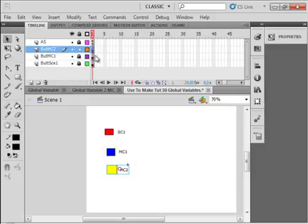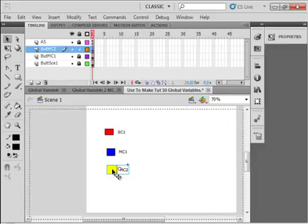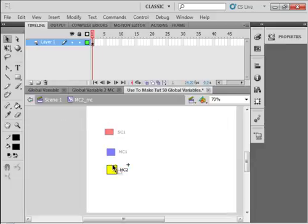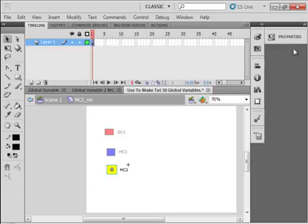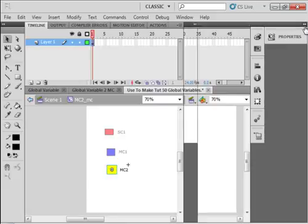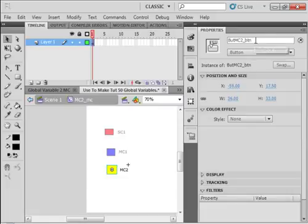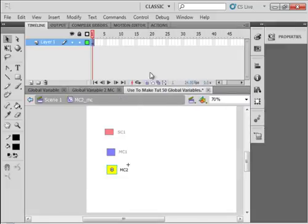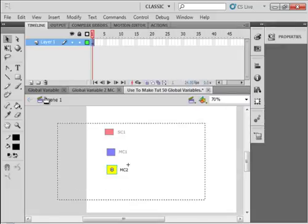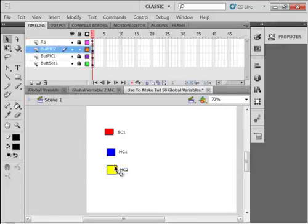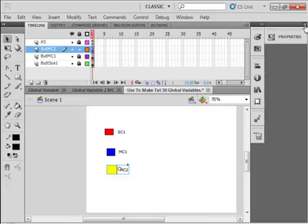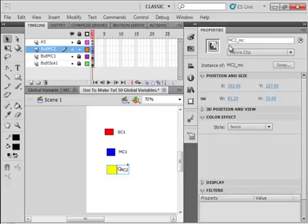I have the same thing here for a movie clip MC2. Inside that movie clip, I have the BUT MC2 Underscore BTN. If I go back to Scene 1 and look at it, it has a movie clip name, MovieClipMC2 Underscore MC.